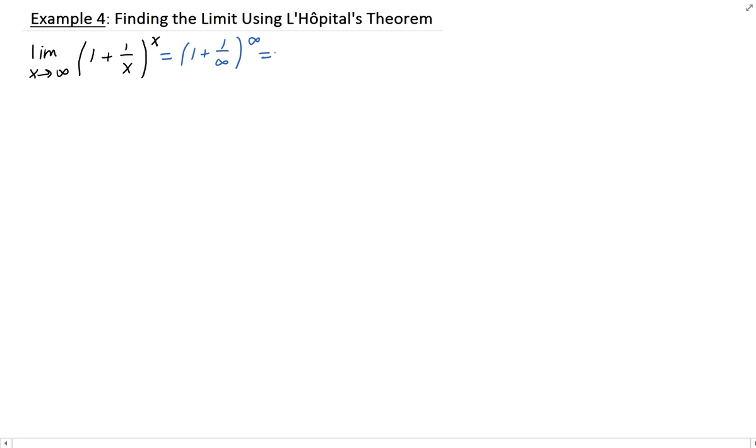In this example we want to find the limit of (1 + 1/x) raised to the x power as x goes to infinity. Whenever you come across a limit, the first thing you want to do is direct substitution. So plugging in x equals infinity, we get 1 plus 1 over infinity raised to infinity. Since 1 over infinity is 0, that leaves us with 1 to the infinity.